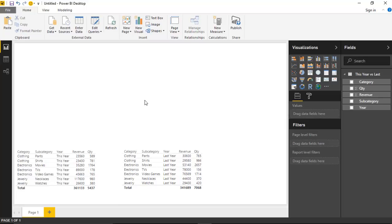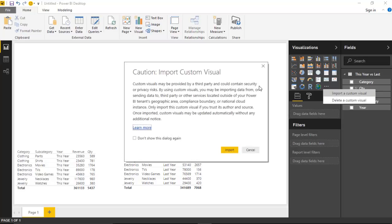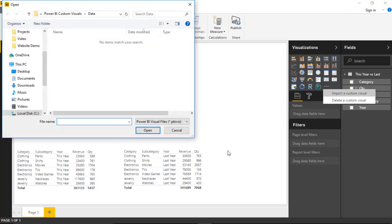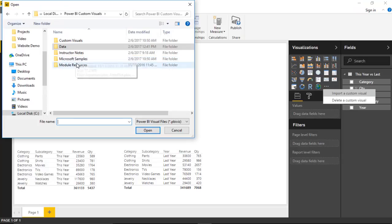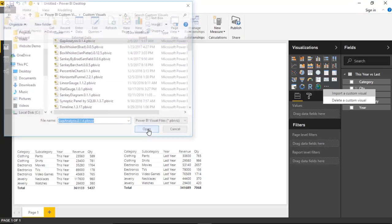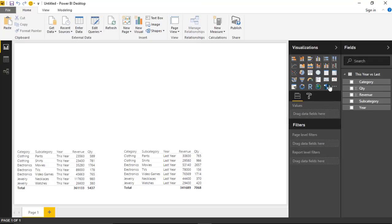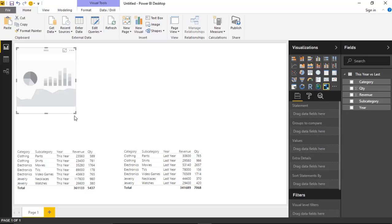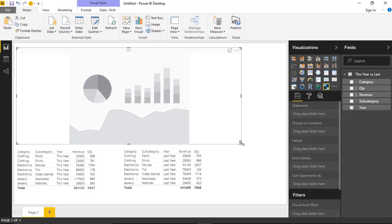We're now ready to import the custom visual. We'll do that by going over to the ellipses on the right-hand side and selecting 'Import a custom visual.' We'll hit Import, then go find wherever we downloaded the custom visual. I'll find the gap analysis visual, hit Open, and hit OK. We now have the gap analysis item in the visualizations pane. I'll go ahead and select that and make it a little larger so we can see it well as we work through the example.